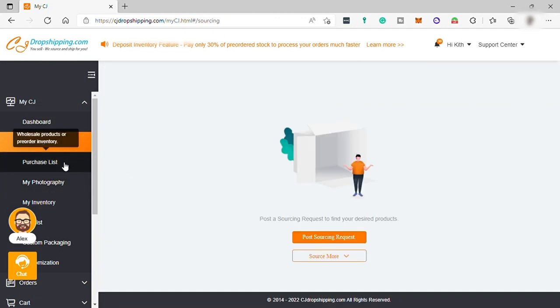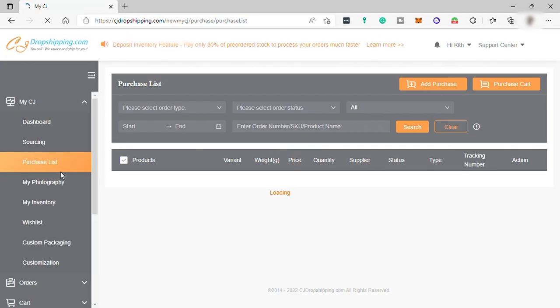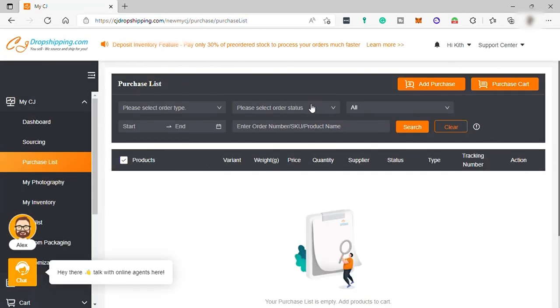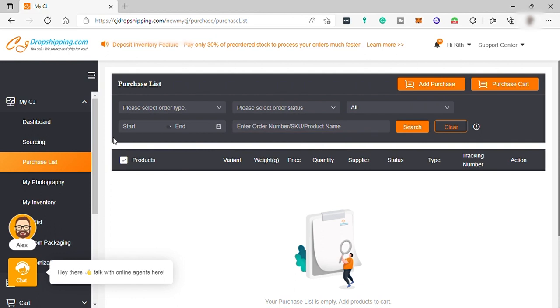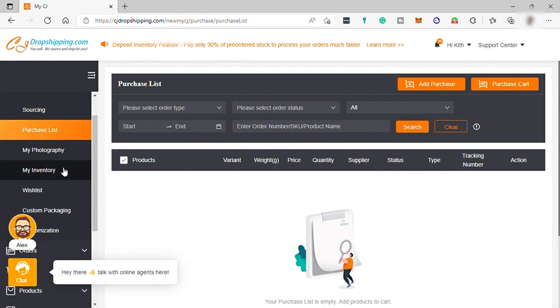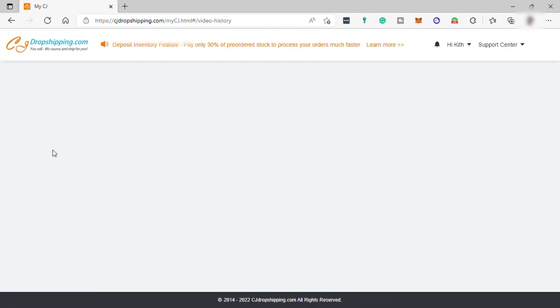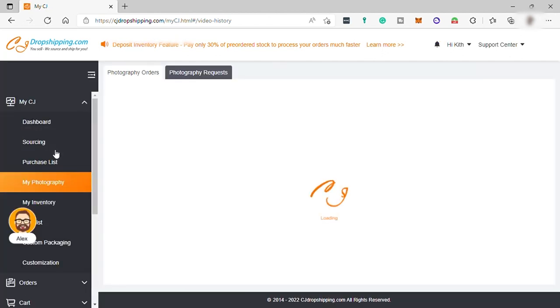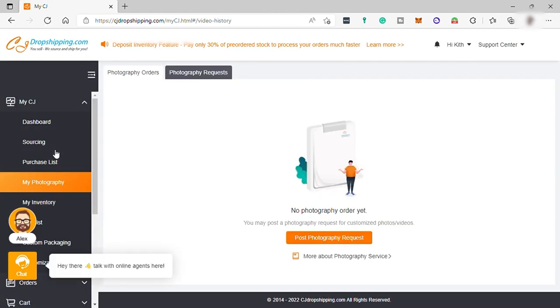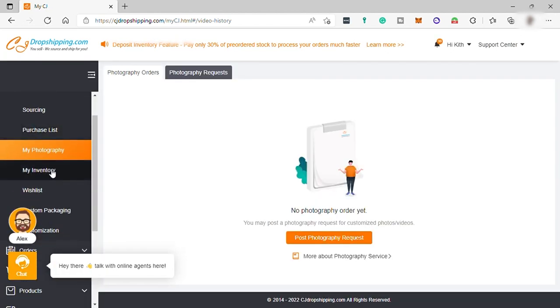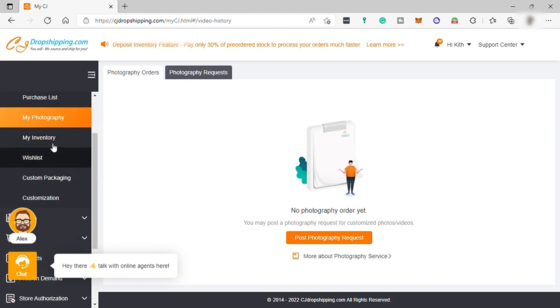Also, you have your purchase list. You can manage and track your sample orders or private inventory orders here. And under My Photography, you may post a photography request to customize your photos and videos for your product.